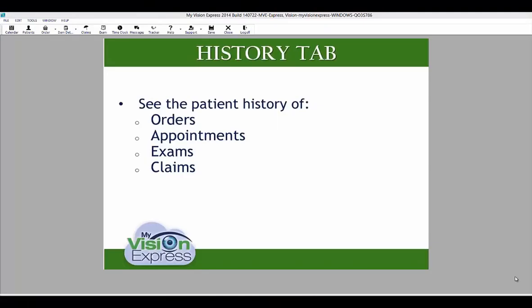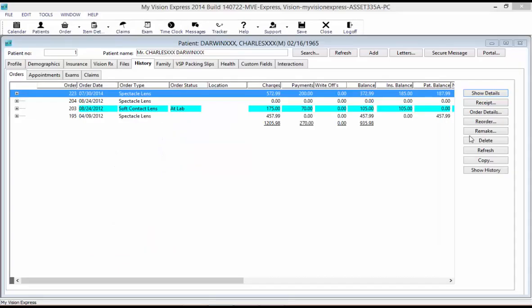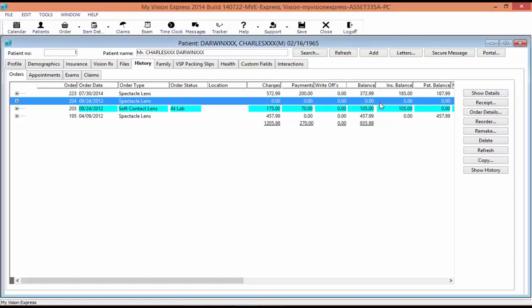In the History tab, you can see the patient's history of orders, appointments, exams, and claims. In the Order sub-tab, you can toggle between a summary line for each order or a listing of individual charges and payments by clicking the Show Details button. If you need to print a receipt for an order, select and highlight the order and select Receipt. To view a completed order, select Order Details.